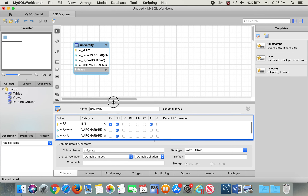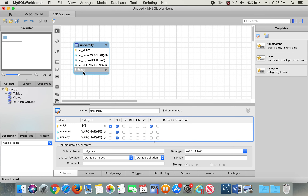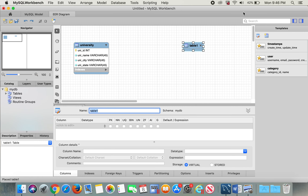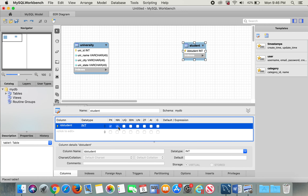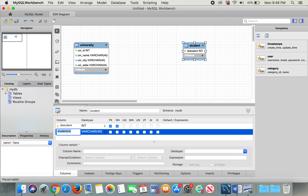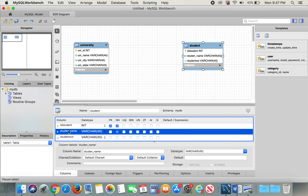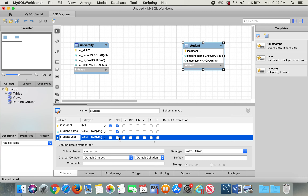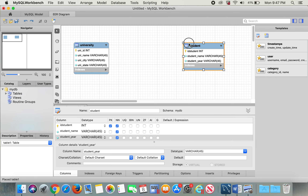Since University has students, I'll create a new table for students. Edit this table and change the name to 'student'. The first one is going to be your primary key, not null — here is your ID. For the second variable I'll put student_name, not null, and then student_year, not null. Let's leave this with three variables for now.